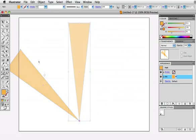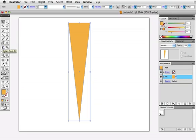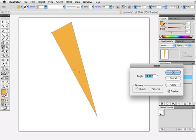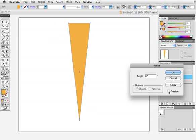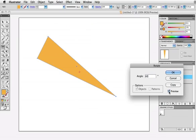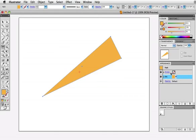Double-clicking the rotate tool will bring up a dialog box where you can enter a precise angle for your rotation. By default, the reference point is at the center of the object. Enter a value and click the preview button to see the rotation. Entering a positive angle will rotate counterclockwise. A negative number will rotate the object clockwise.